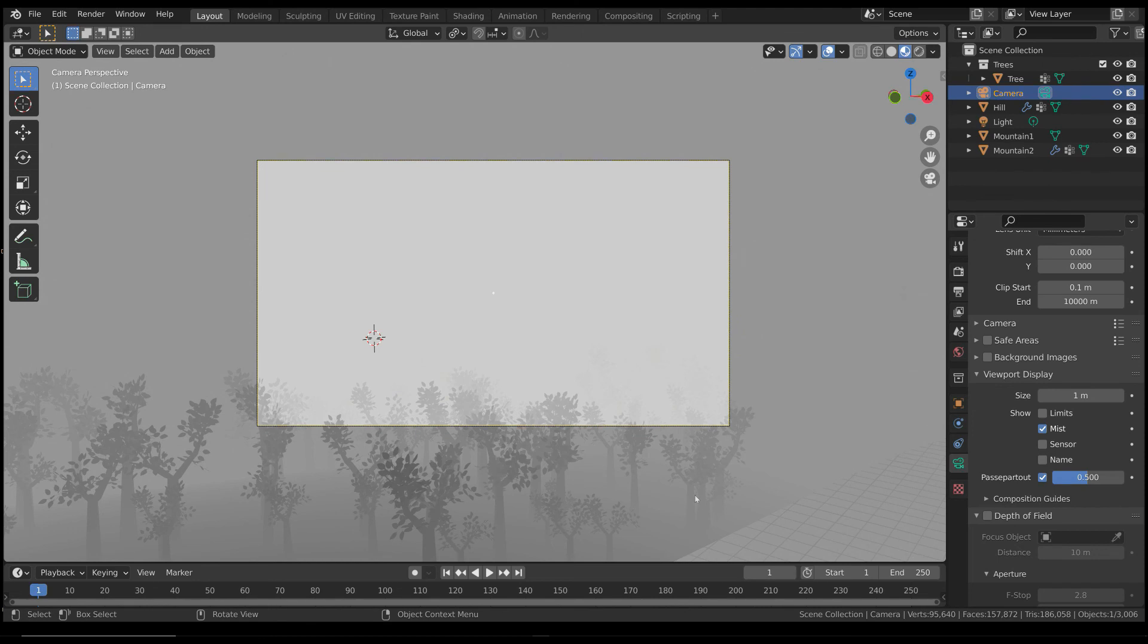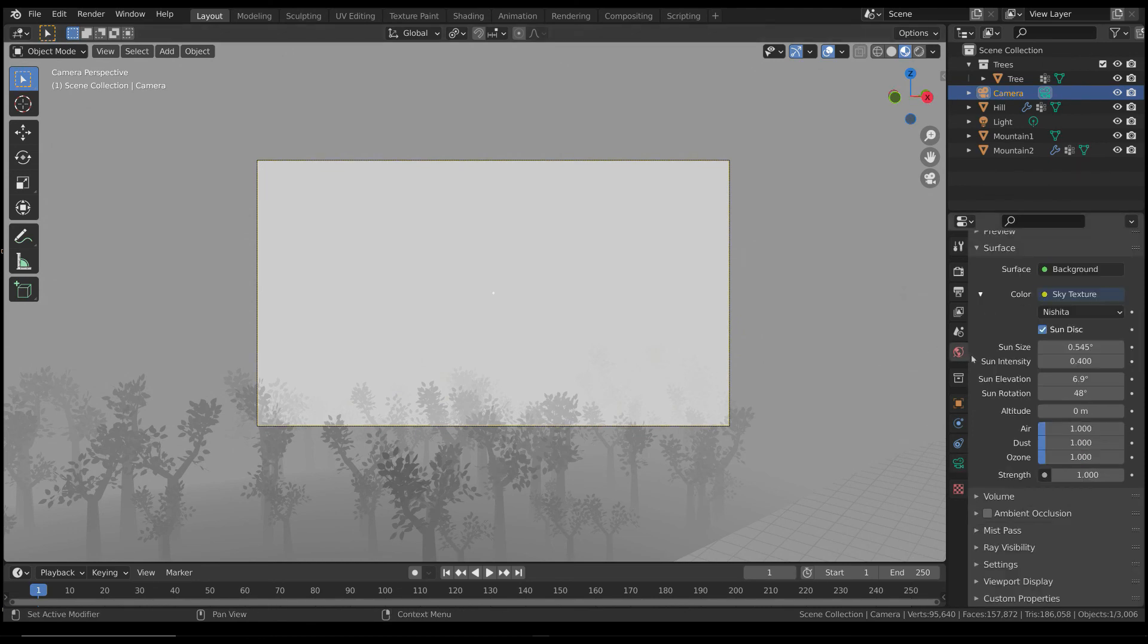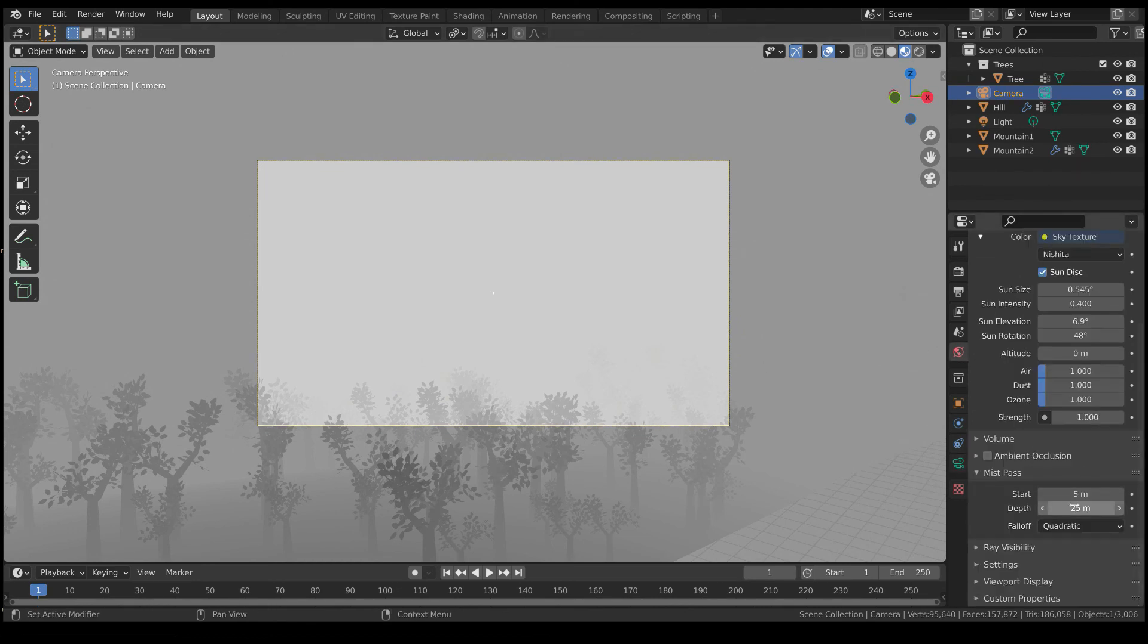Then, you can adjust the fog depth in the world settings, and have a preview of the fog pass.